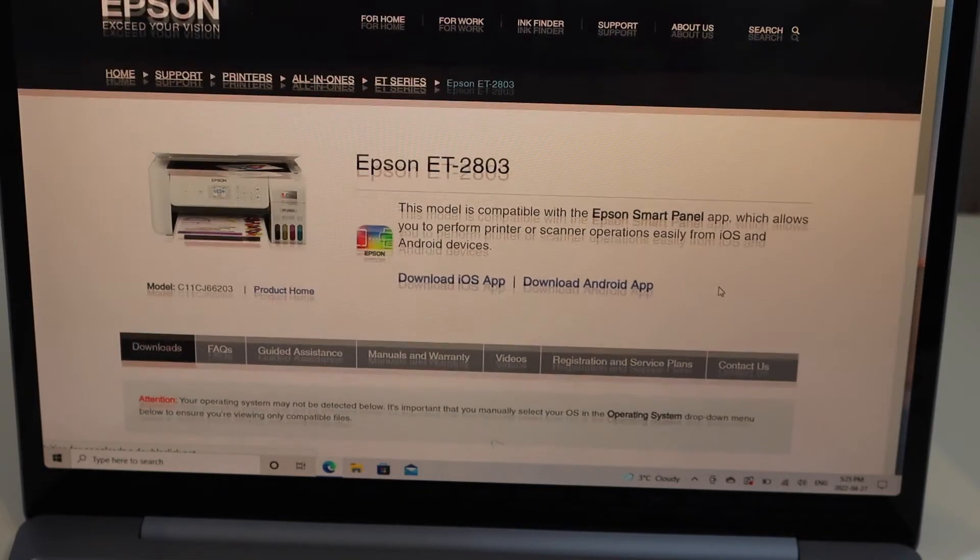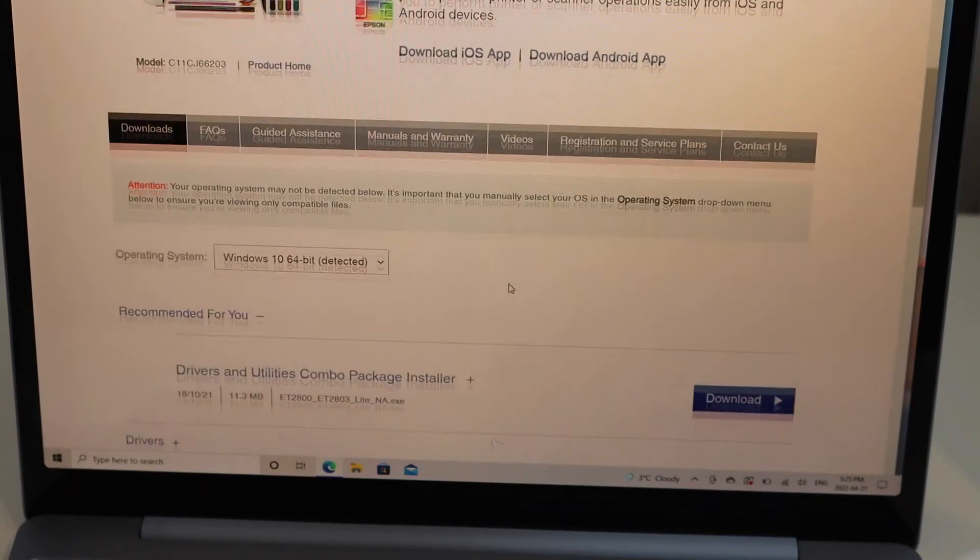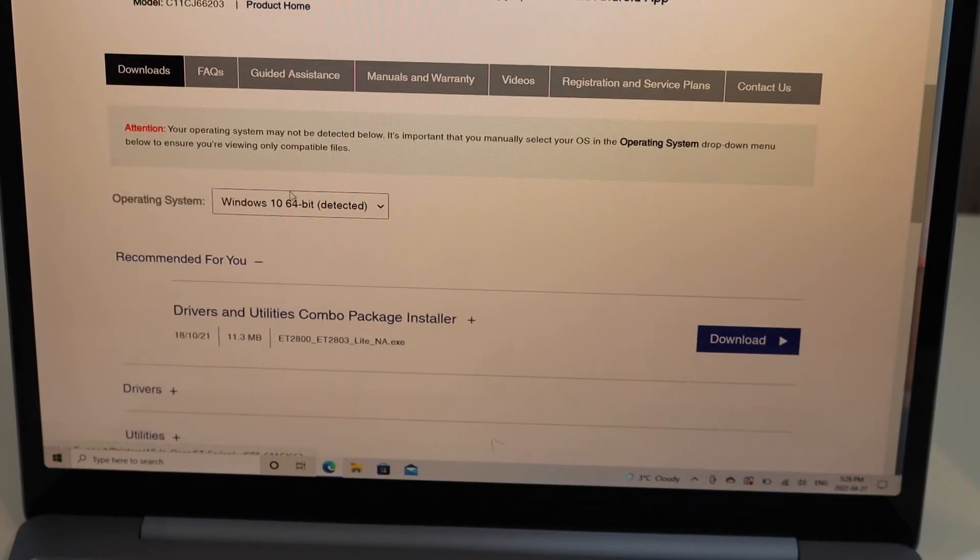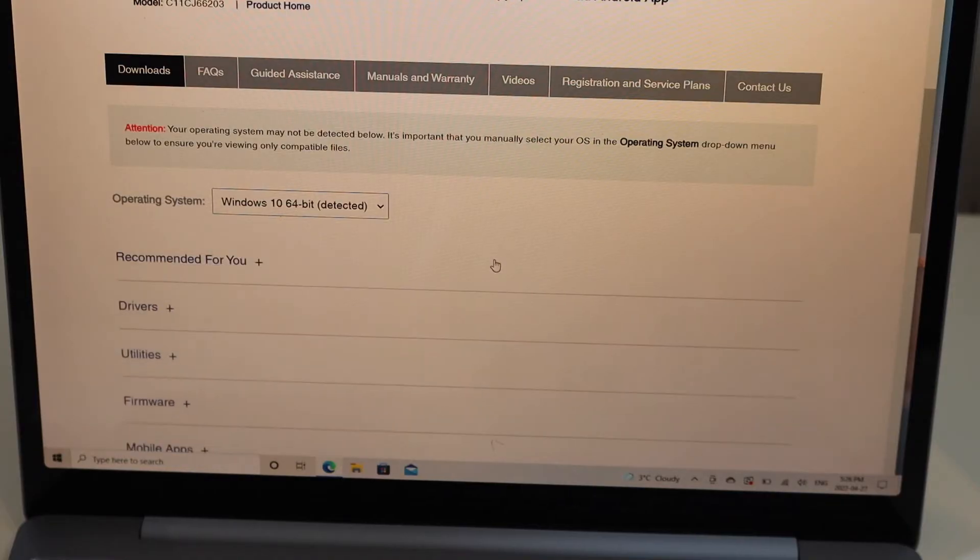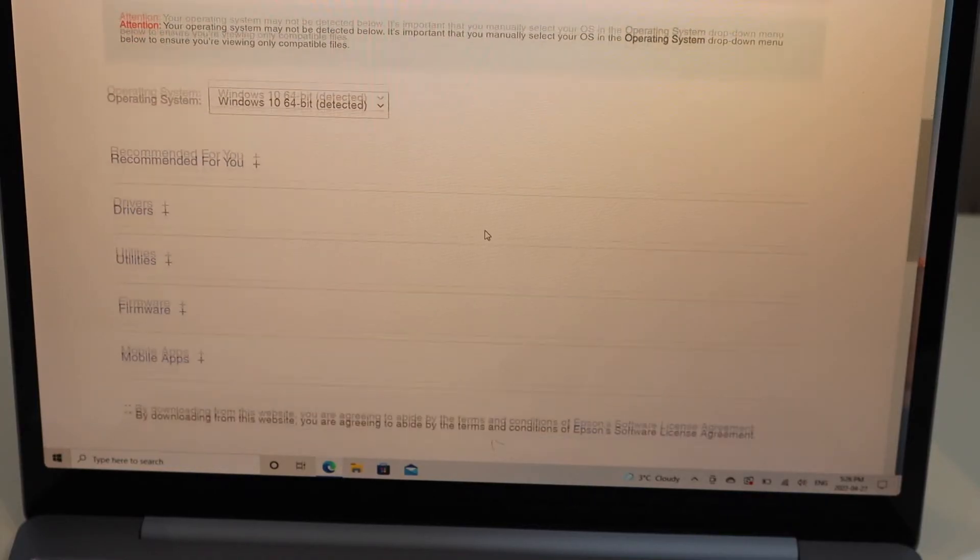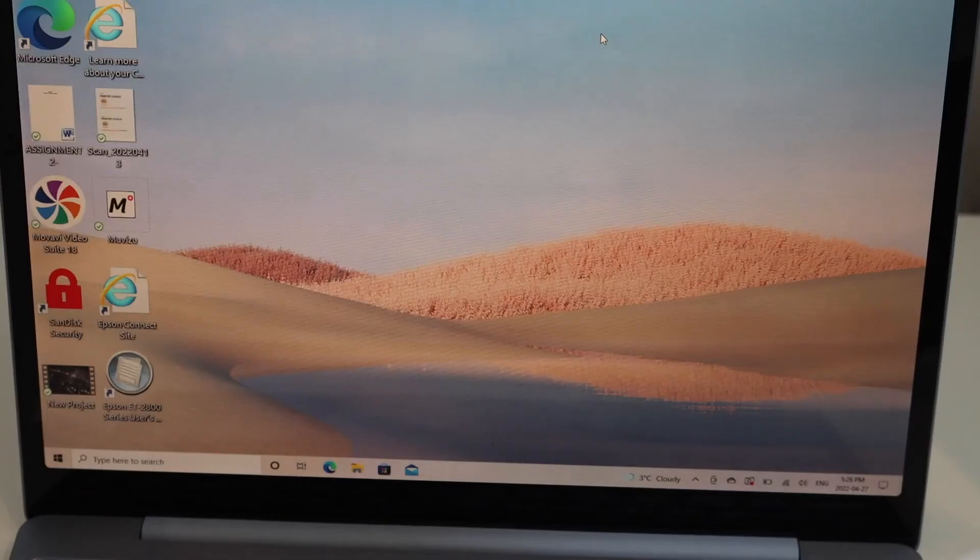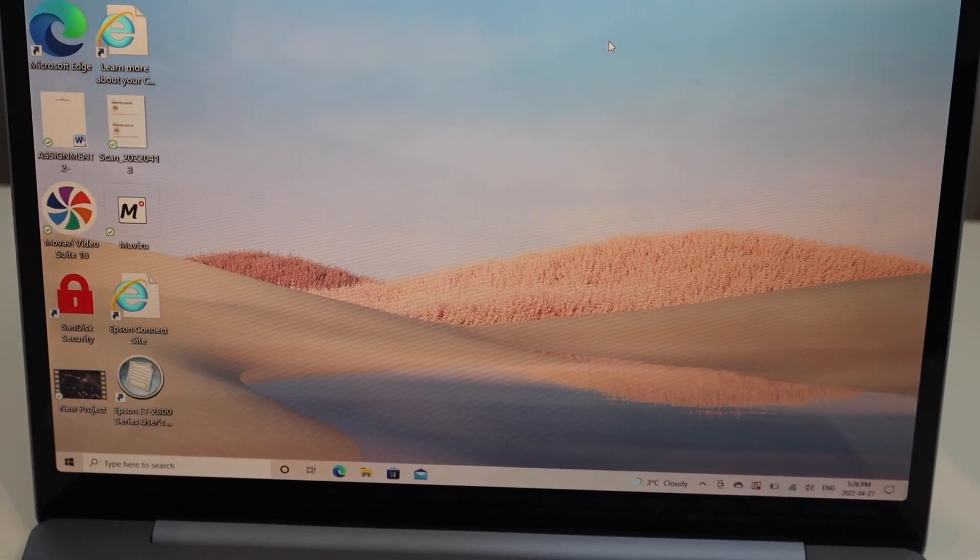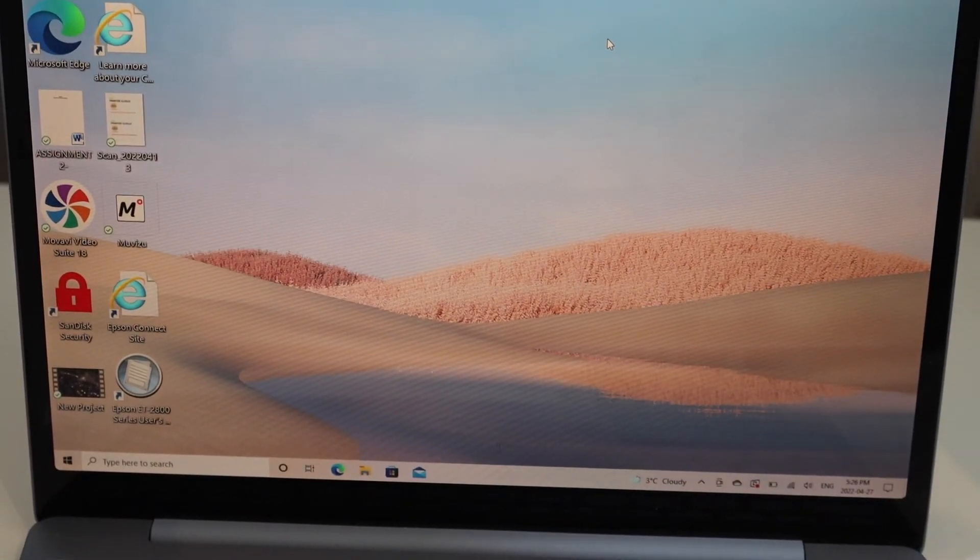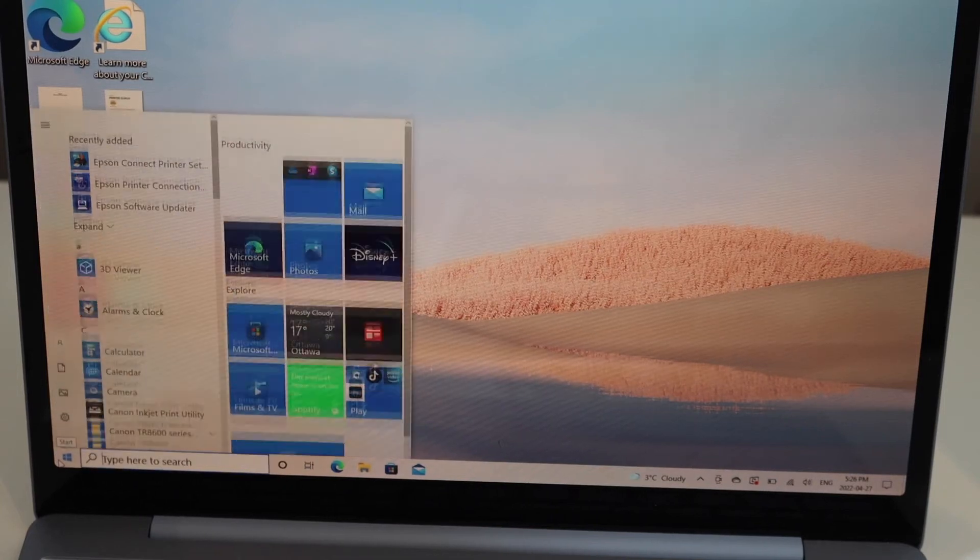It will display your printer and you can see all the details here. Now select the operating system and then click on the Download button. Once we download the driver, go to the laptop Start button.